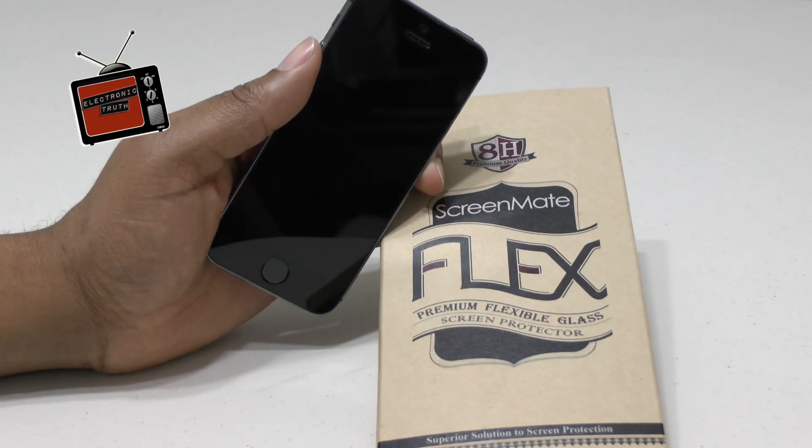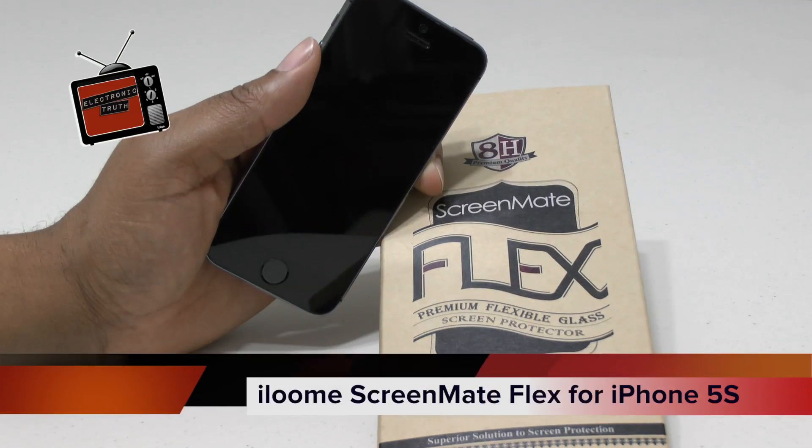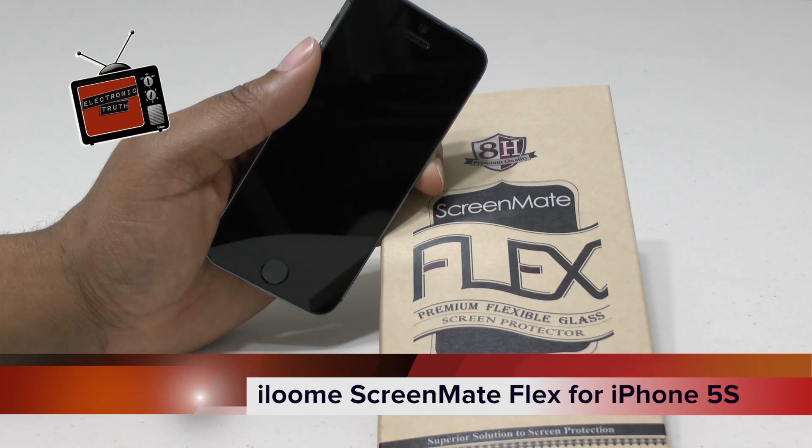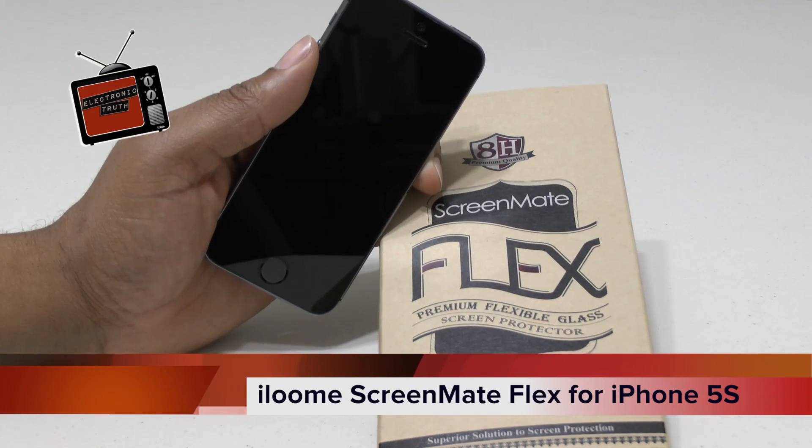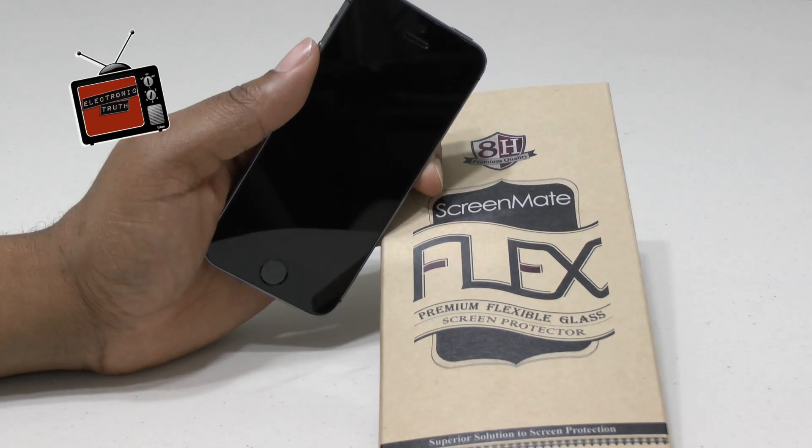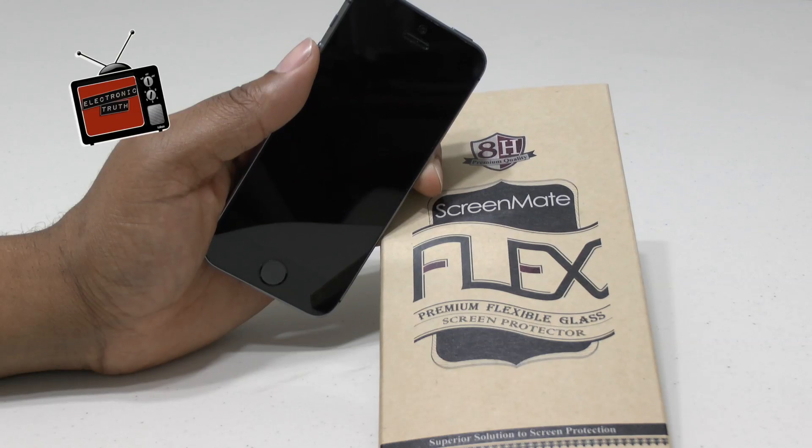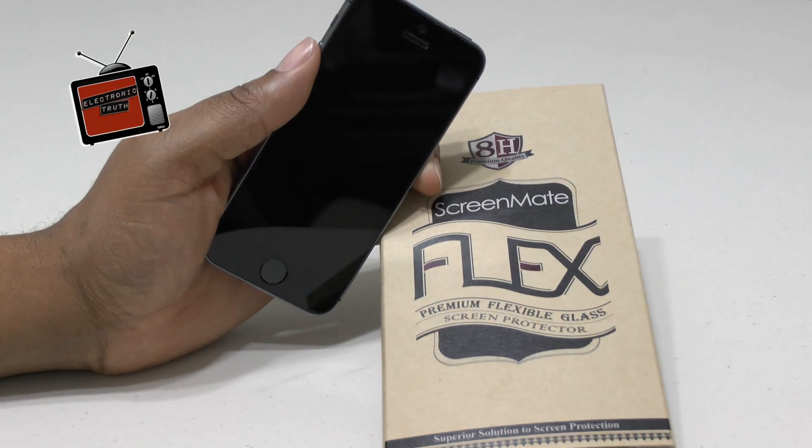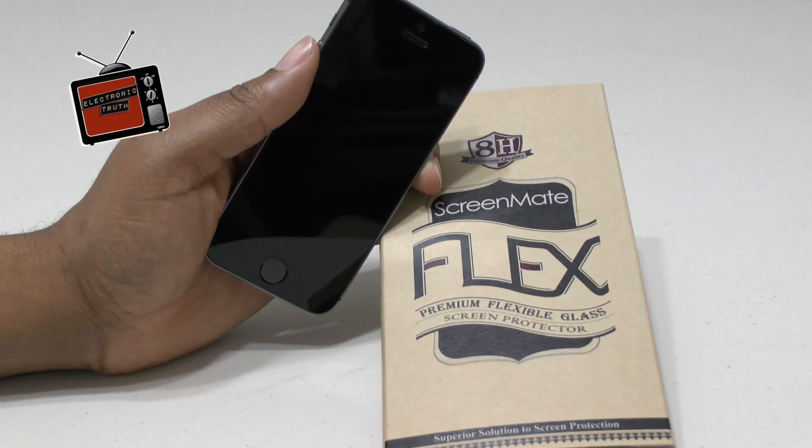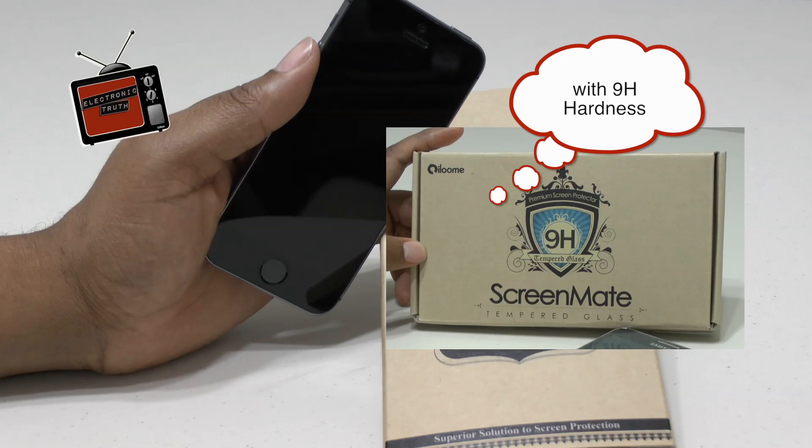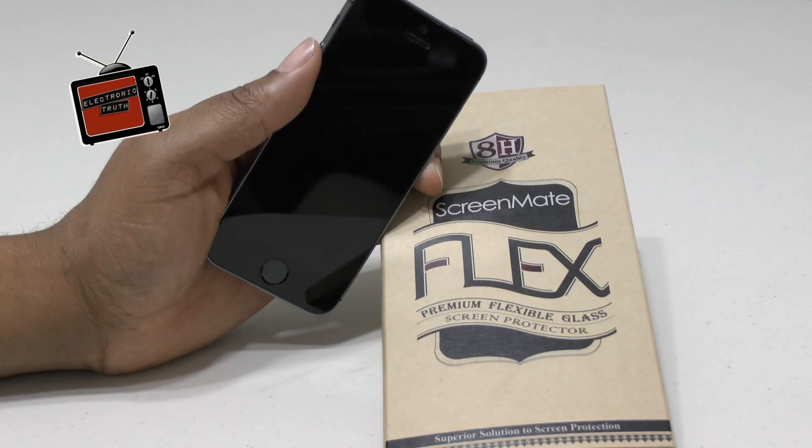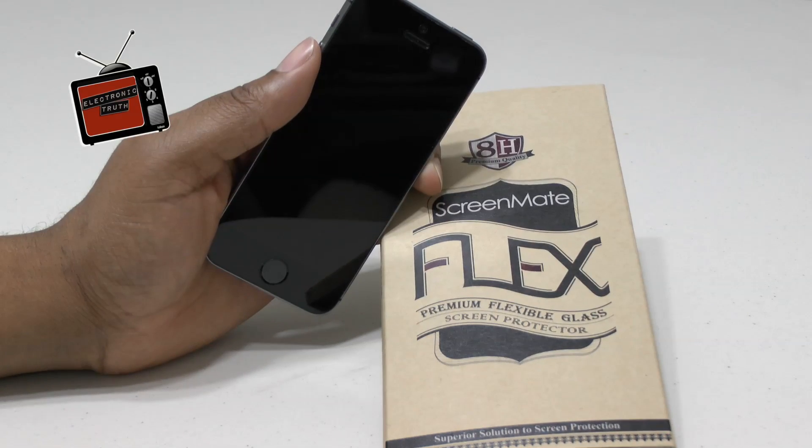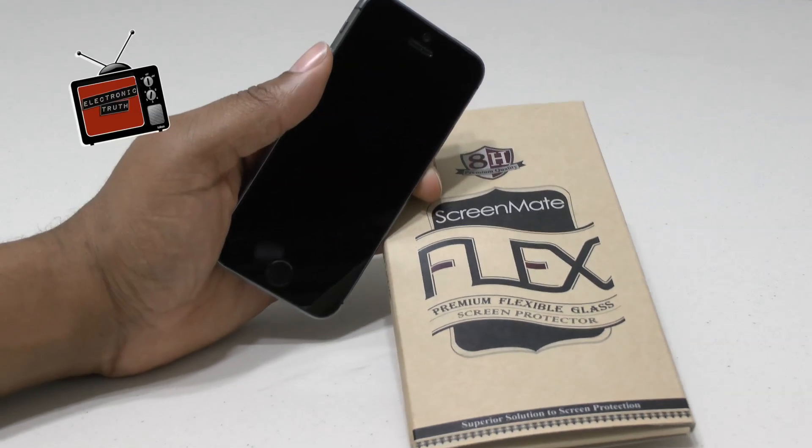But I wanted to bring you a cool product today for the iPhone 5 and 5S. This is the ScreenMate Flex, and it's by a company called iLoom that I really enjoy. I've already shown you this product for my Galaxy Note 3, and I've gone with the ScreenMate on that particular phone now. But I thought that this would be an awesome product for my iPhone, so I was able to purchase it.